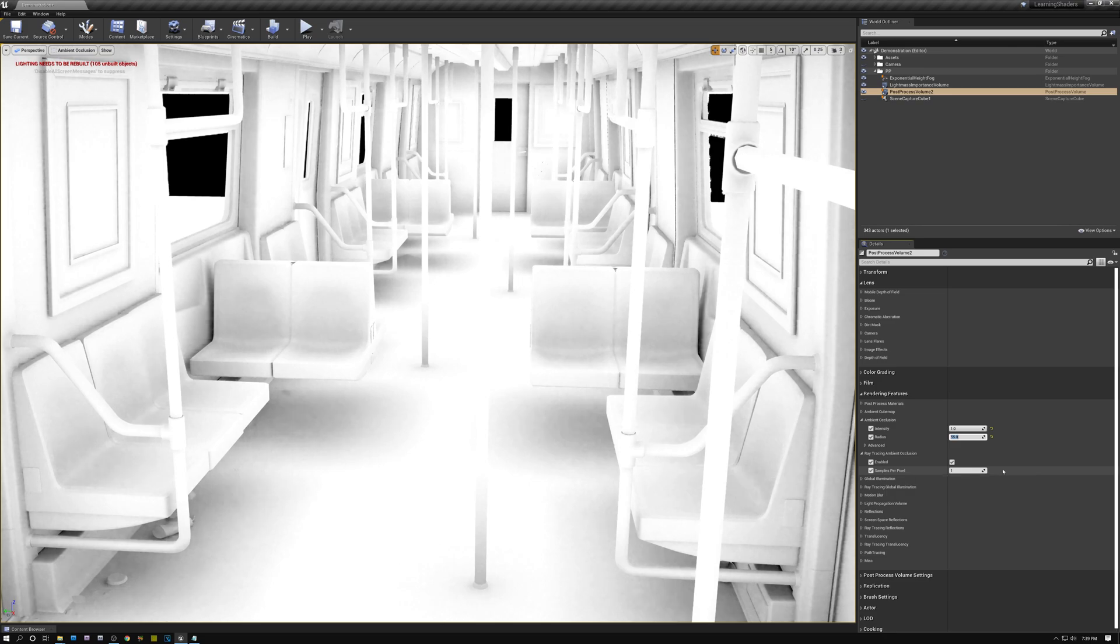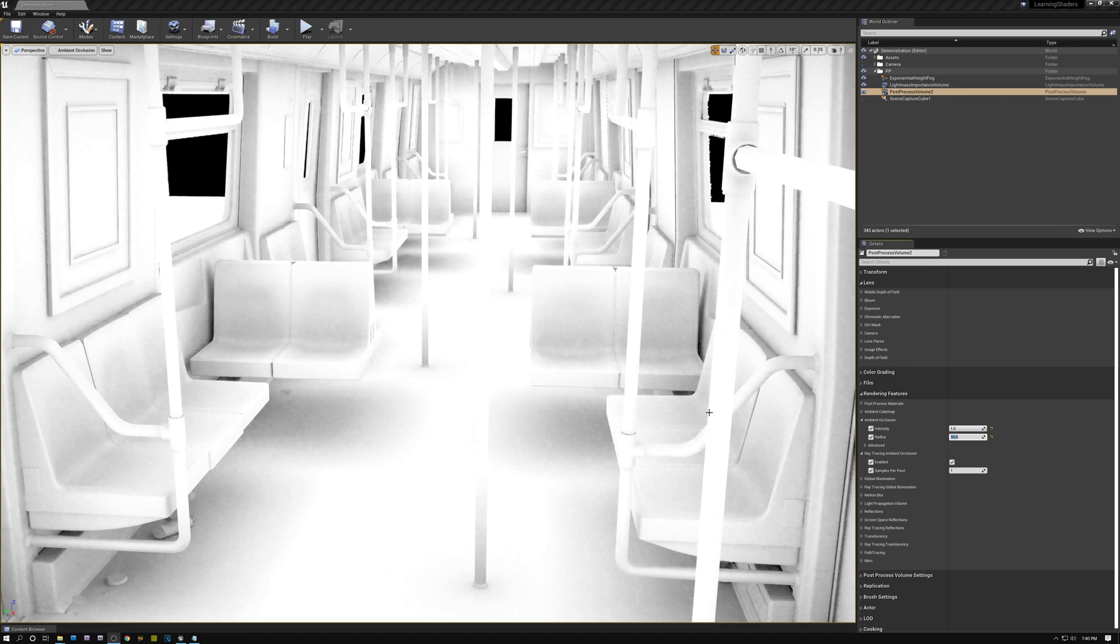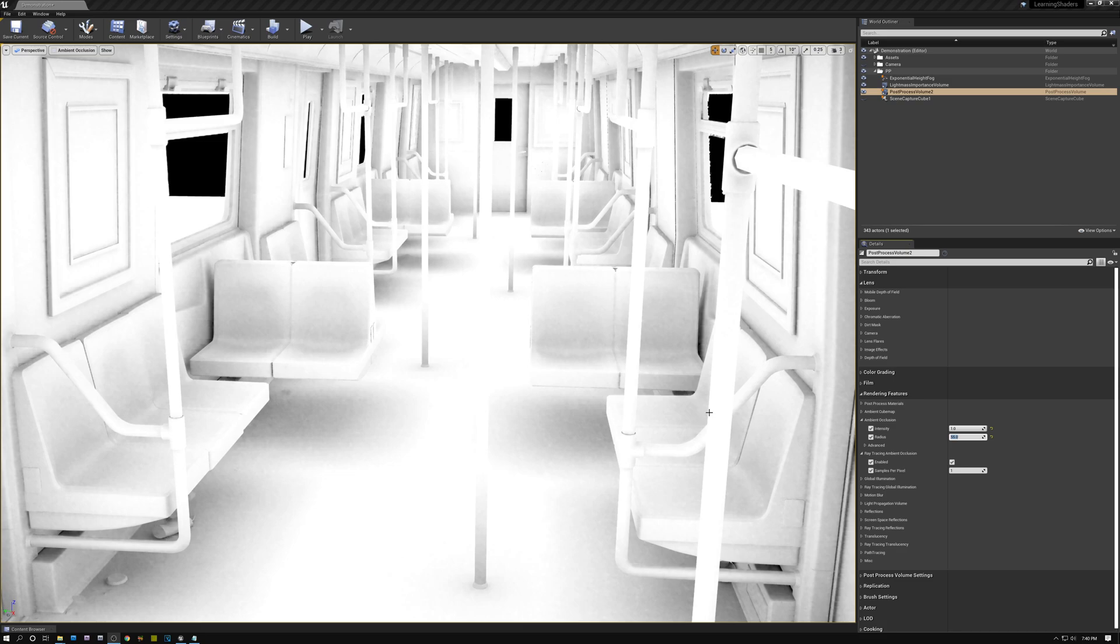Well, the way that that works is using a technique called temporal accumulation. So what happens is every frame, it shoots out a ray in a different direction in that hemisphere. And all of those frames are accumulated or added up over time to create the effect that we need. So after 30 or 40 frames, we have enough rays that they've gone in all directions in that hemisphere, and we can calculate a good value.